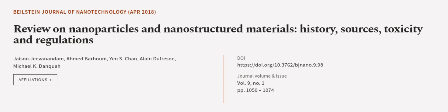This article was authored by Jason Jivanandam, Ahmed Barham, Yen S. Chan, and others.